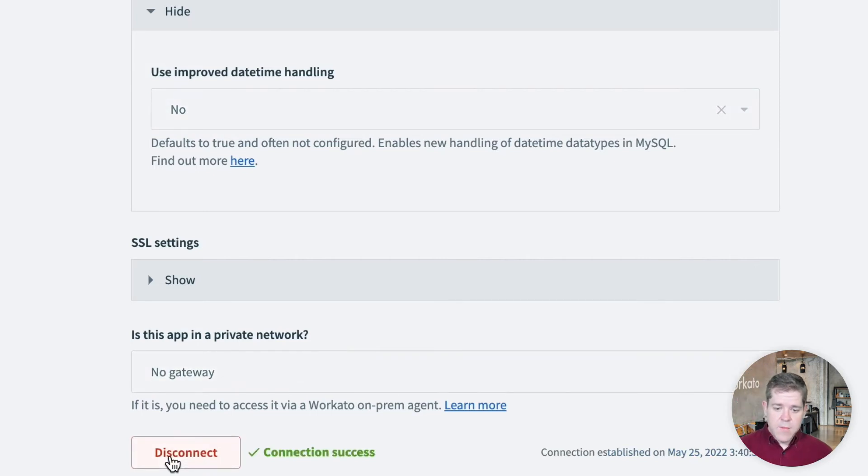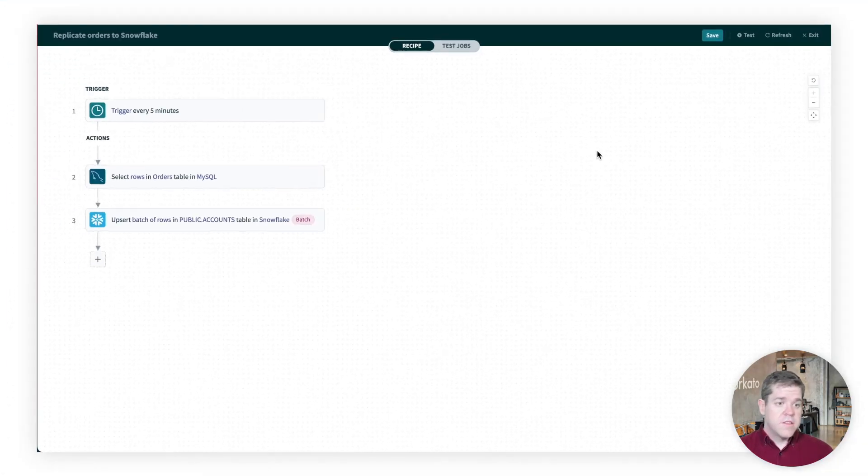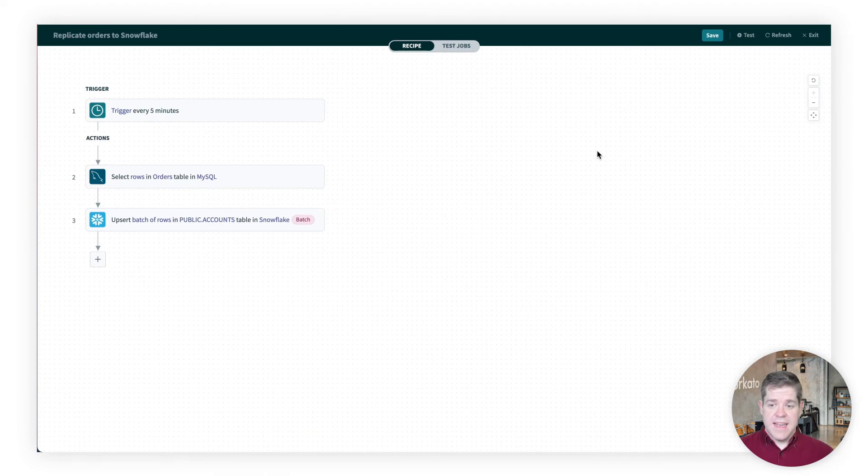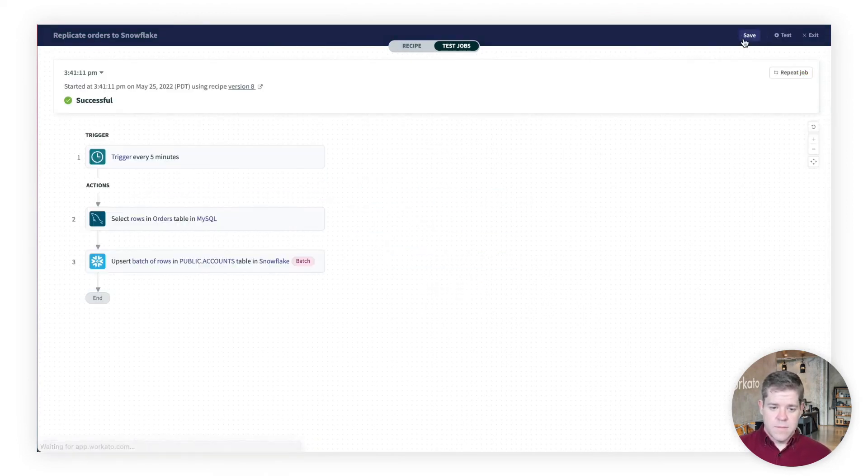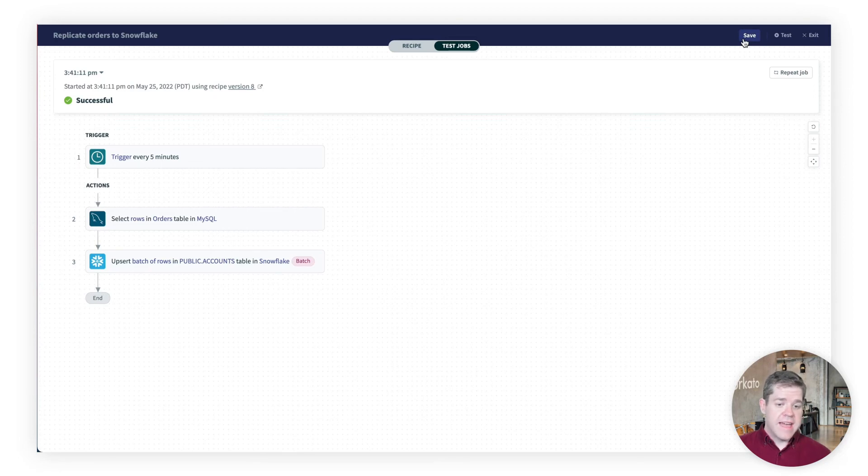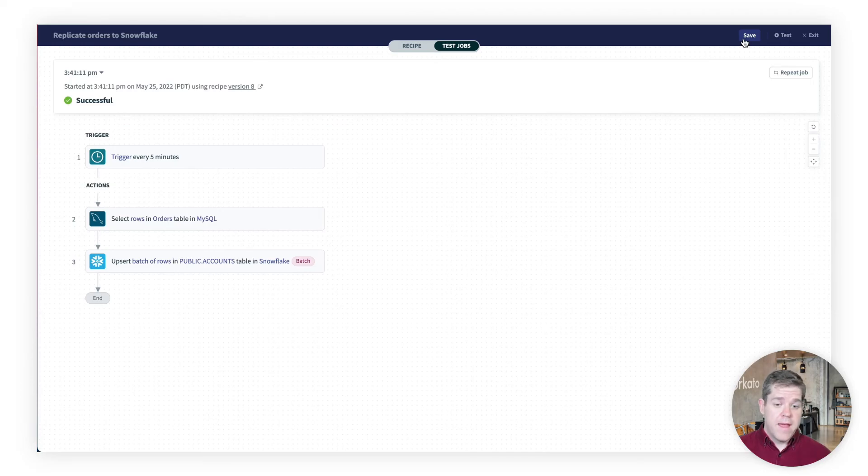And we have a successful connection. So let's run a quick test to make sure that this has worked. Okay, and we're successfully reading from our database, despite the fact that we never directly entered our database password into Workado.